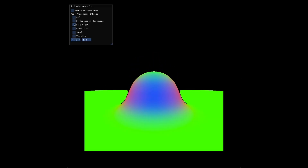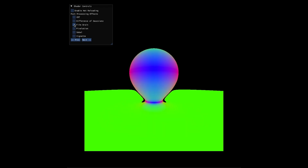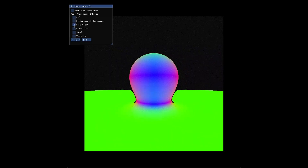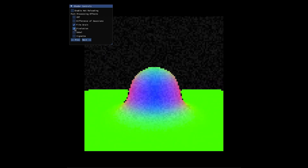Here's a demo of a sphere smoothly blending into a plane. The scene is colorized with the absolute value of the normals.